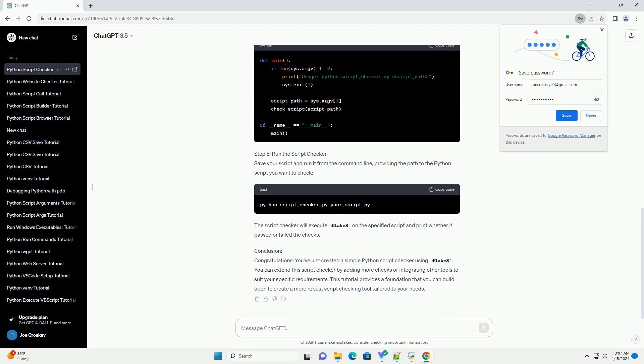Step 3: Define the function for script checking. Next, define a function that takes the path to a Python script as an argument and checks it using Flake8. The function will return true if the script passes the checks and false otherwise.